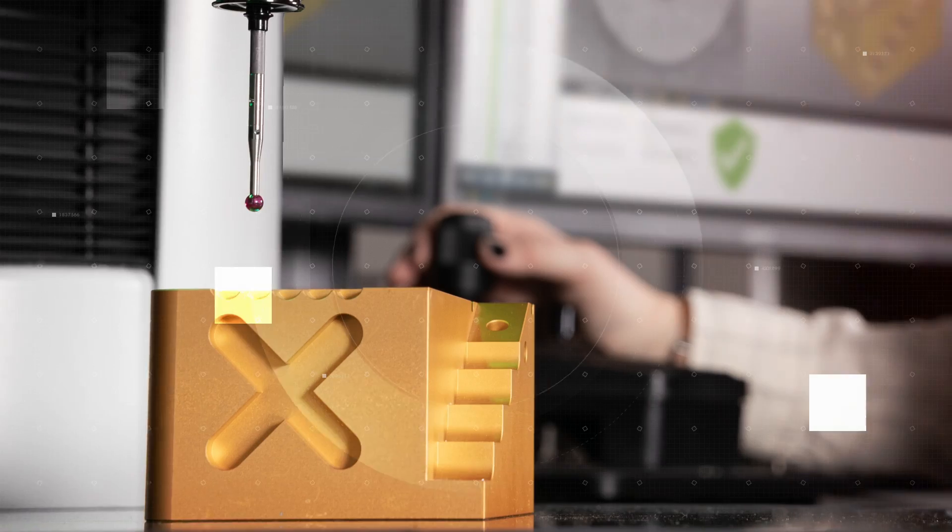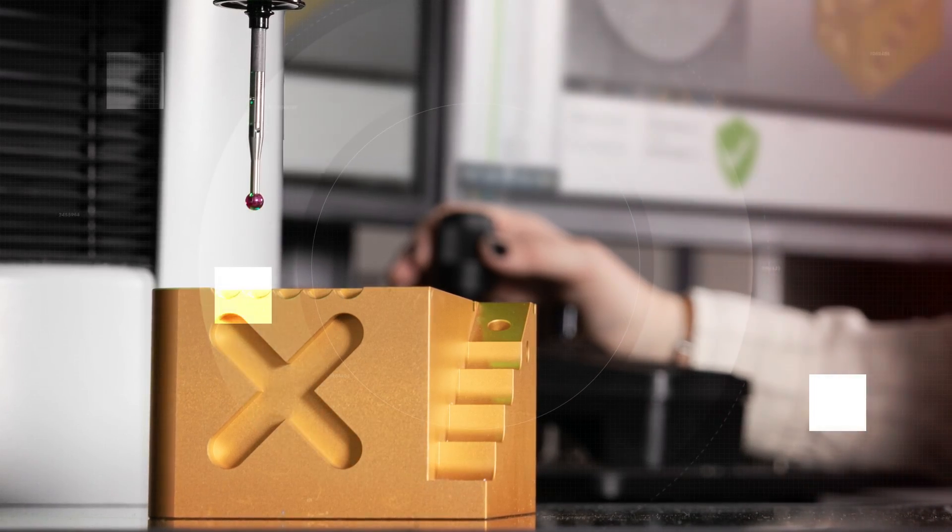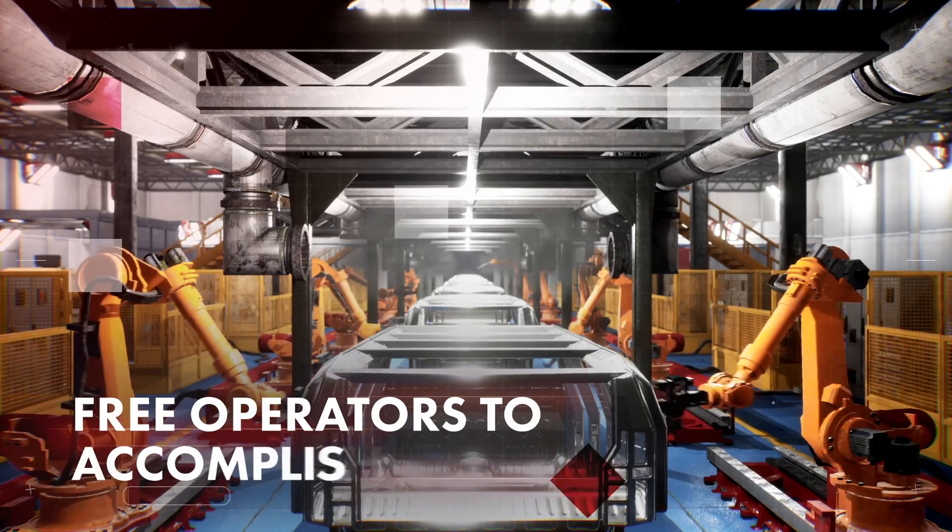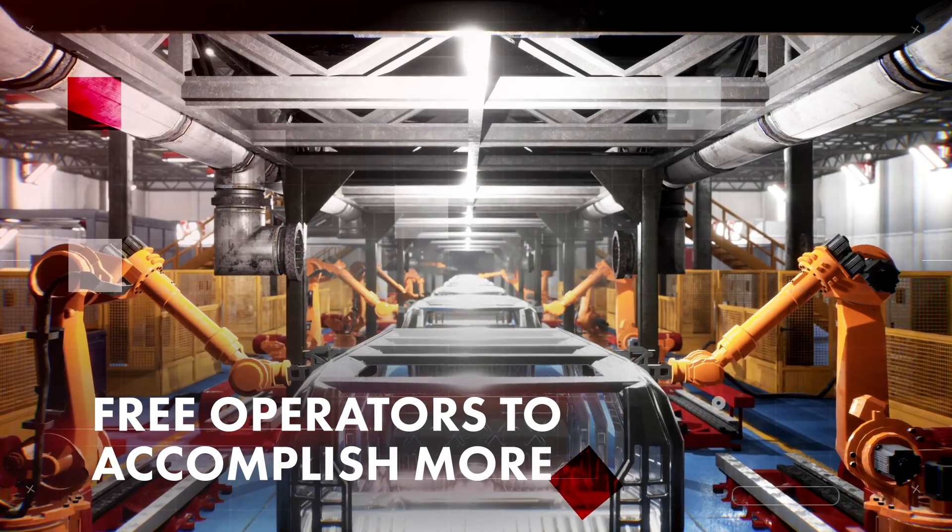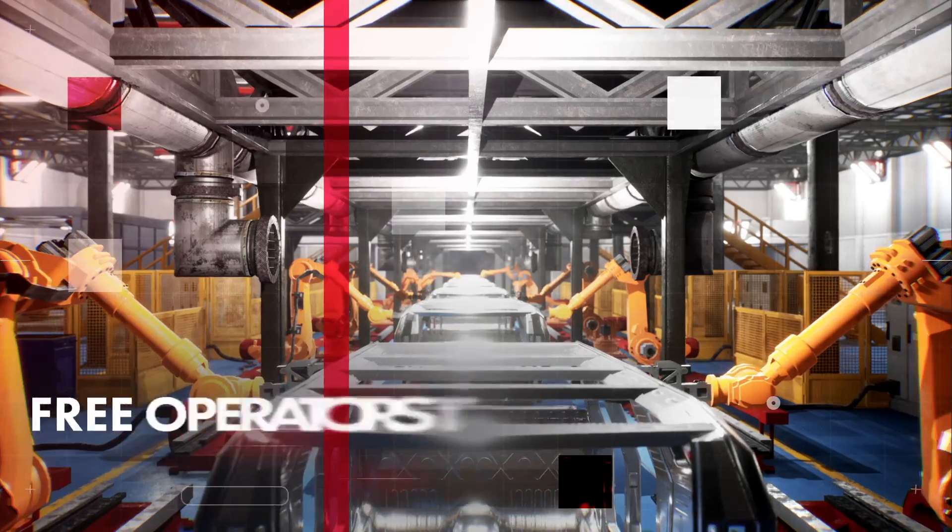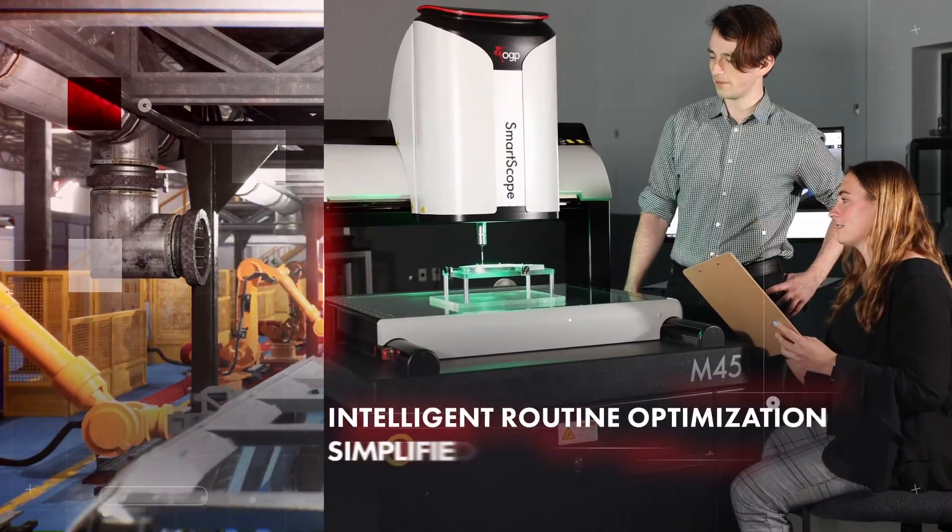Quickly adapt your system to future business needs. Free your operators to accomplish more through faster evaluation, analysis, and collaboration.